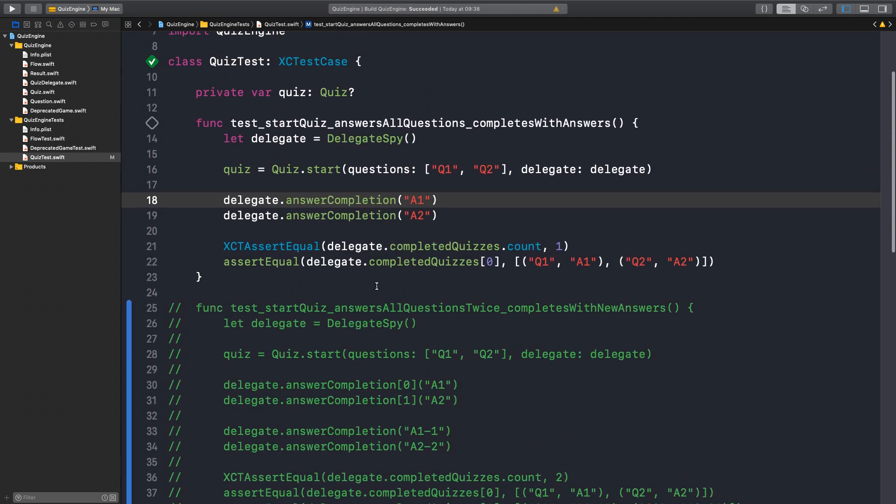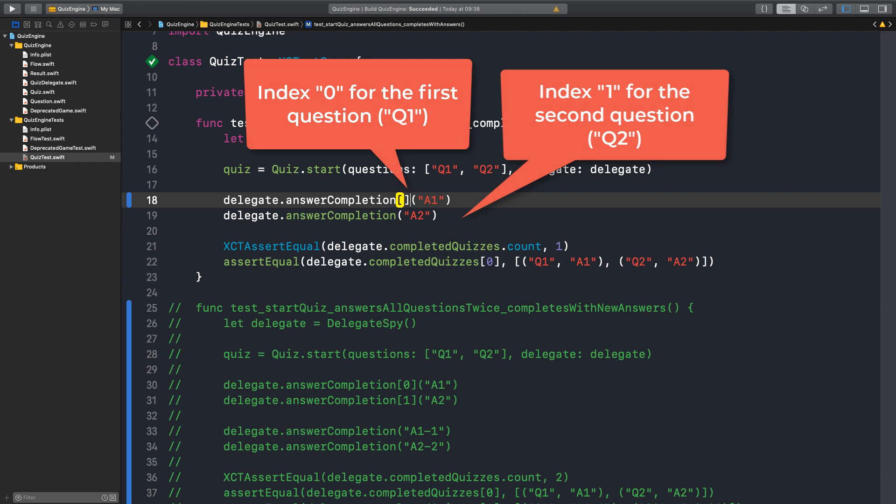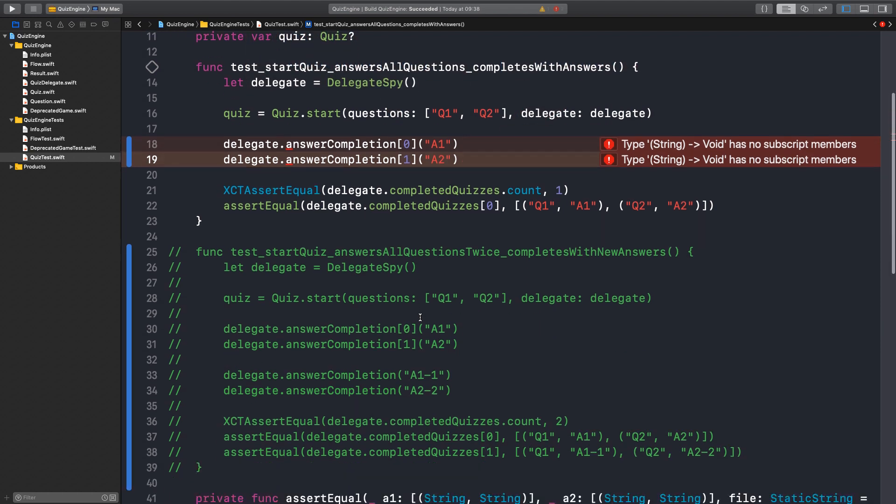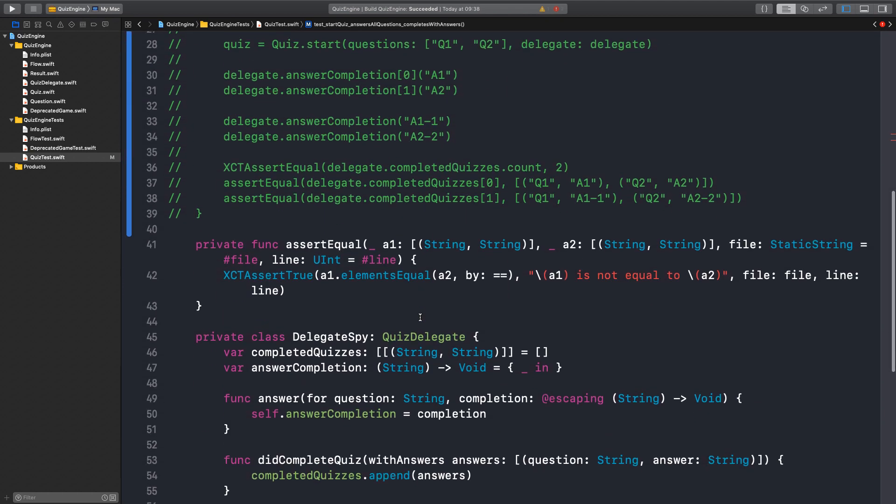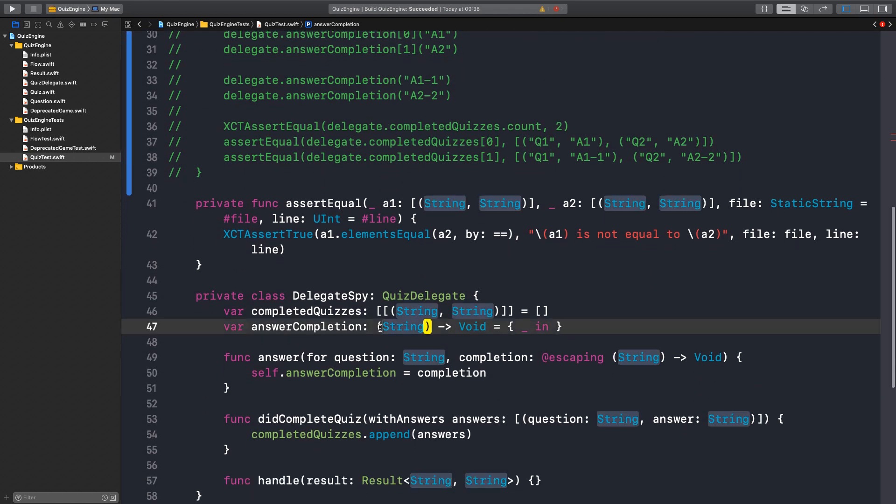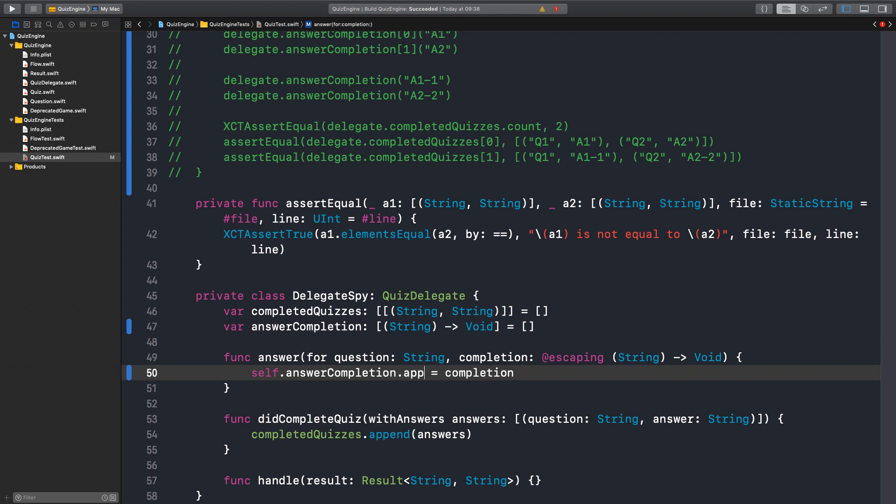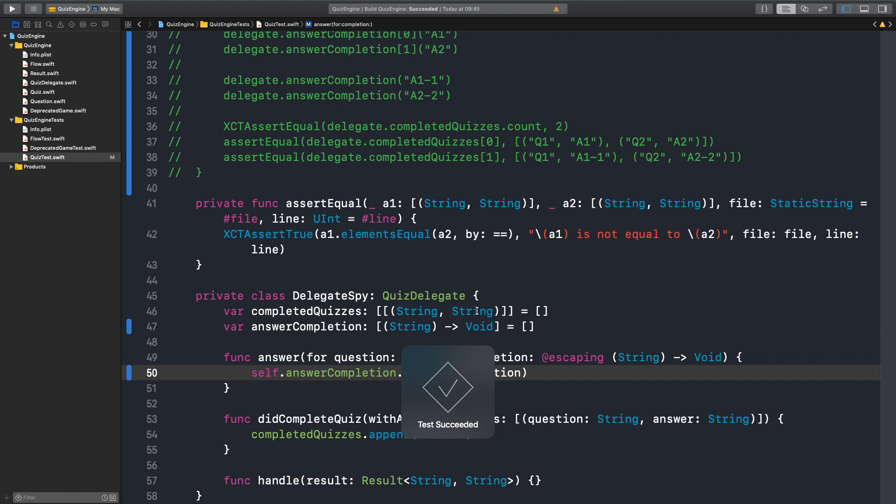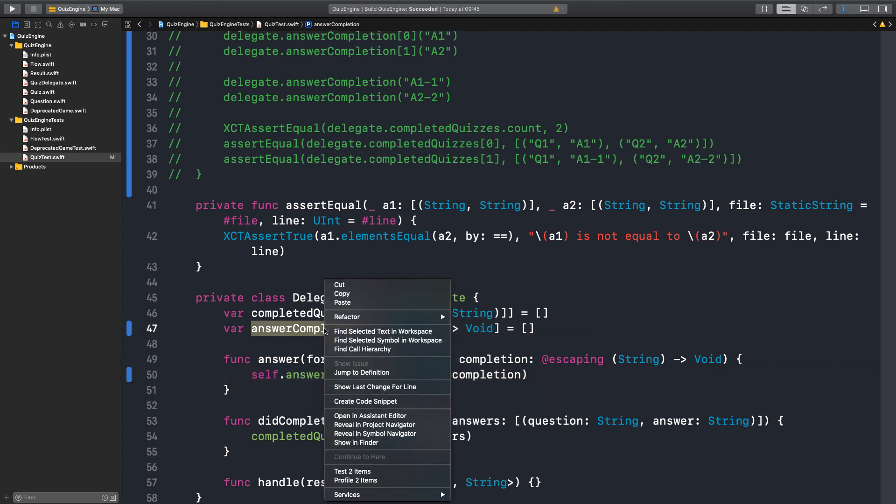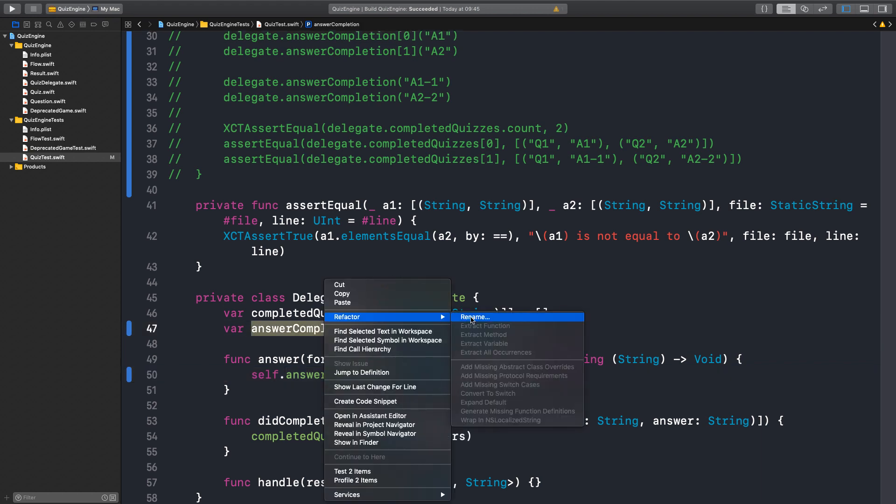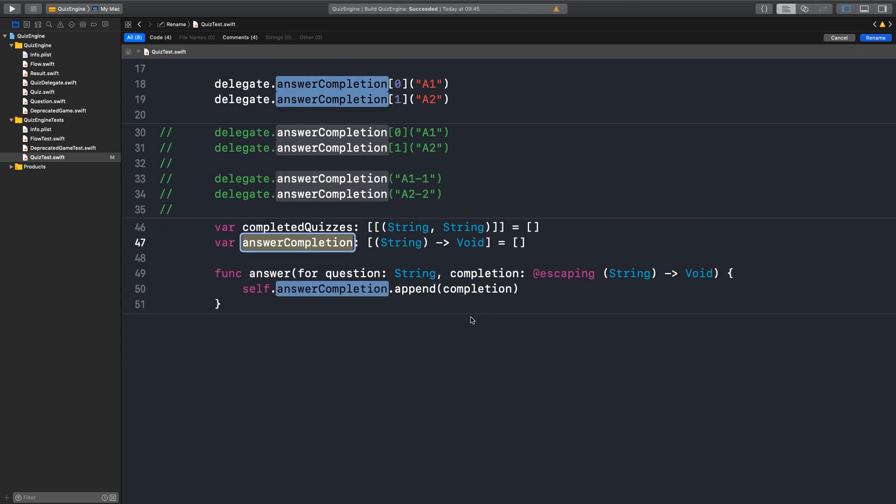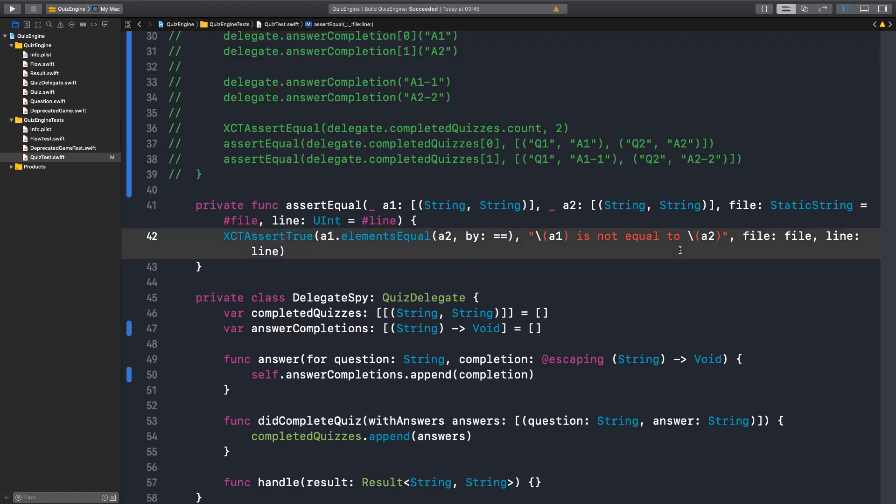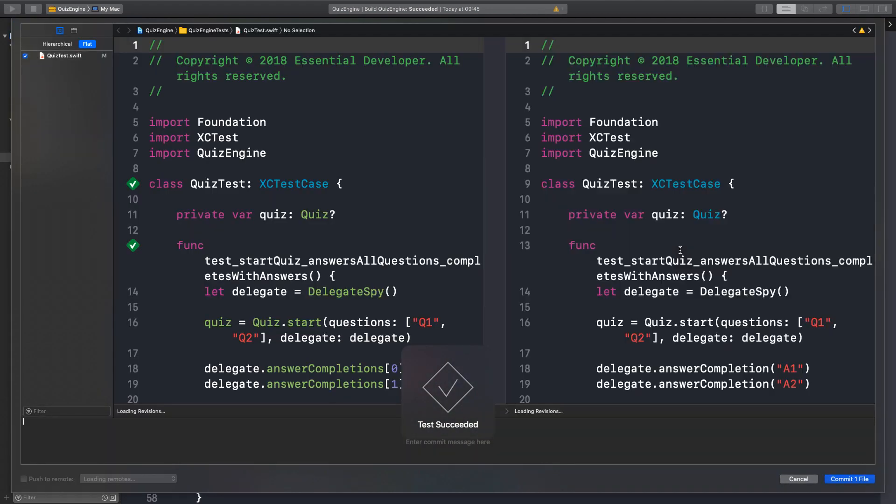So what we want is this to be now 0 and 1. Let's make this into an array. Now we append all the received completions. And maybe we can call it answer completions, something to denote the multiple closures there. So it's the answer completions. Run the test again. Let's commit.